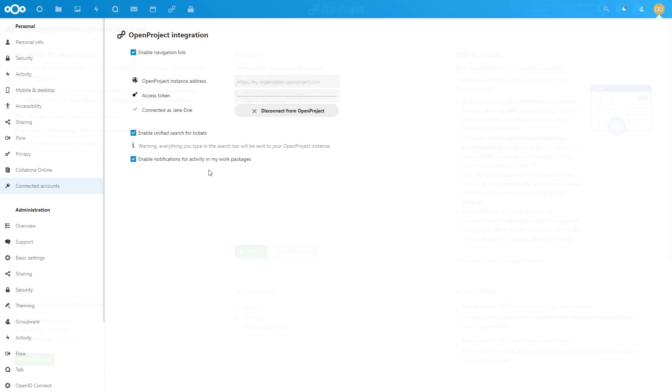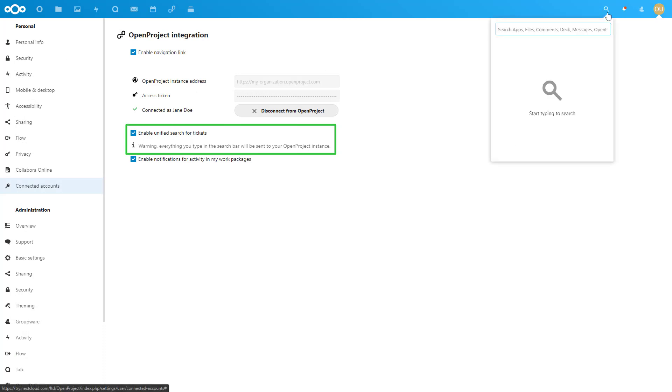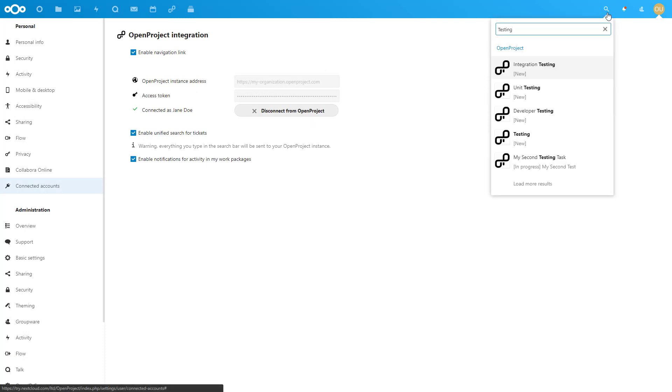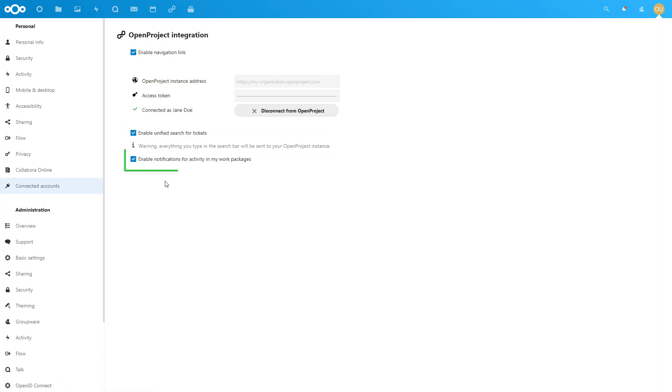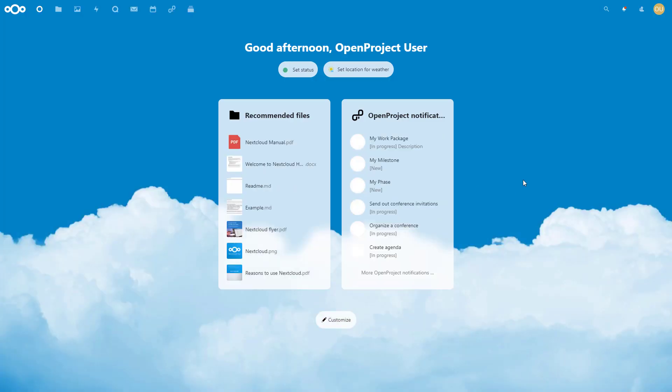Enable Unified Search to include OpenProject information directly in the built-in Universal Search of Nextcloud. Furthermore, enable notifications for activity for your OpenProject work packages to include those in the Nextcloud notifications.